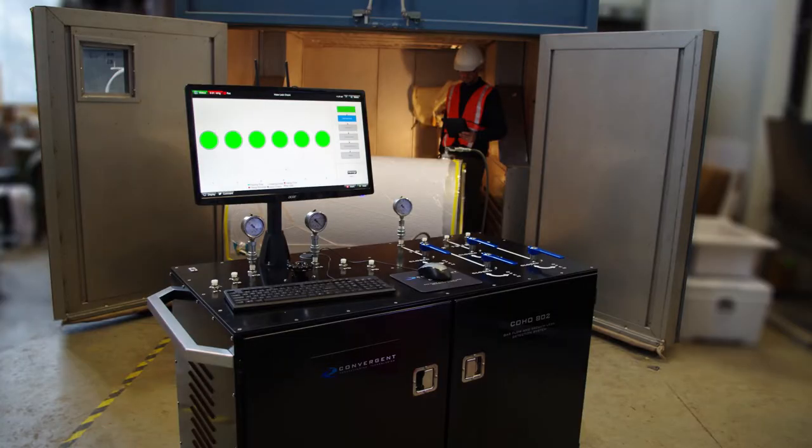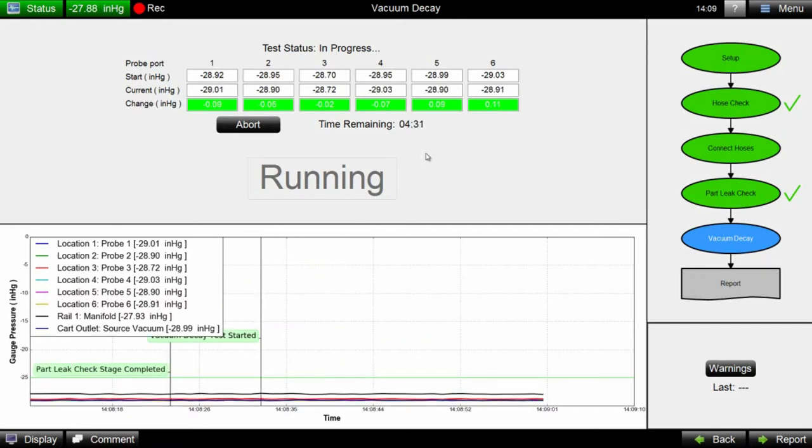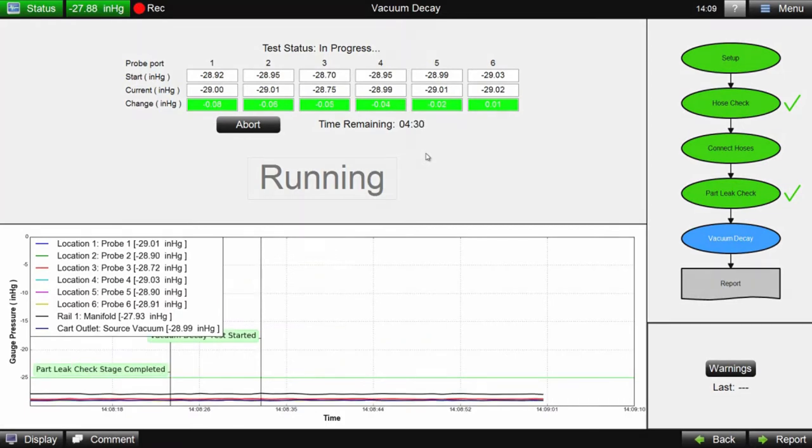Coho vacuum leak detection systems have features to meet and exceed the stringent quality control and traceability needs of today's high-performance composite parts.